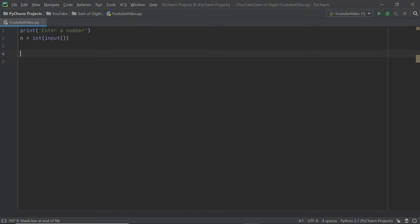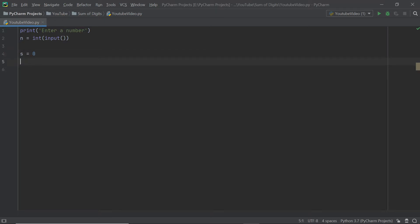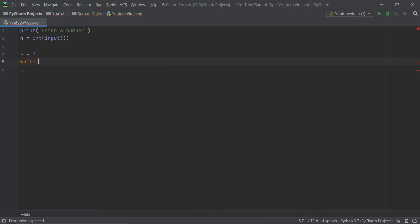Our code is going to be just a few lines, and it may seem strange how we can print out all the digits of a number so concisely. To do that we implement the modulus operator, which is pretty powerful. I'll initialize a variable s equal to zero, and set up a while loop that says: while n is not equal to zero.